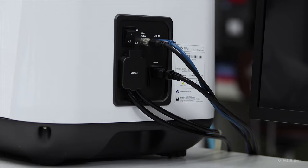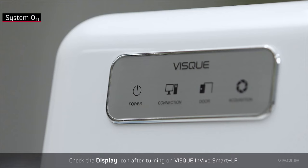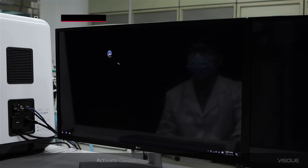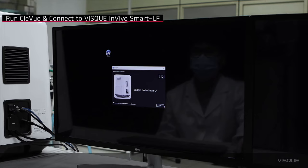Check the display icon after turning on Viscuit InVivo Smart LF. Activate CloudView for Viscuit InVivo Smart LF. From the Image Analysis window, select Acquisition to open a window for acquisition setting.